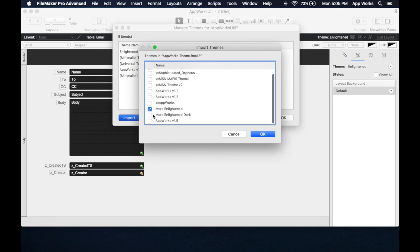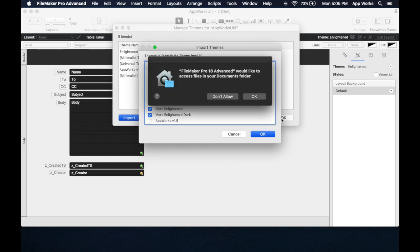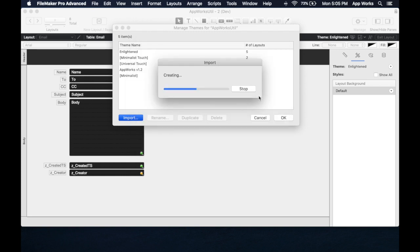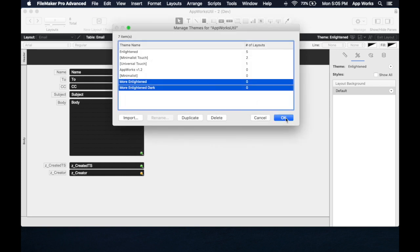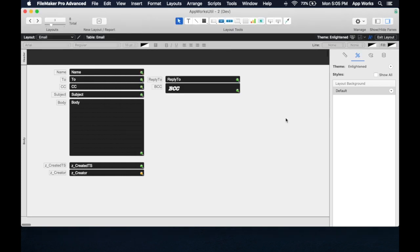More Enlightened and More Enlightened Dark. These are two themes that I built that are basically replacements for the Enlightened theme, because I don't really like the default Enlightened theme.